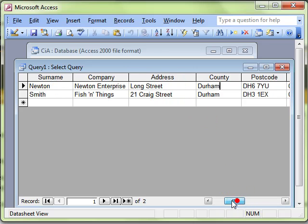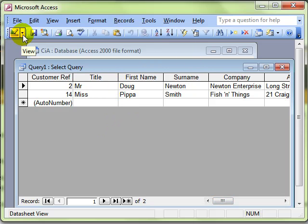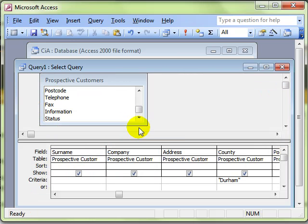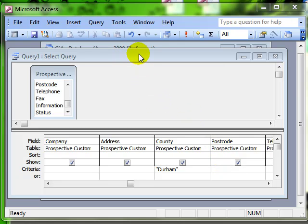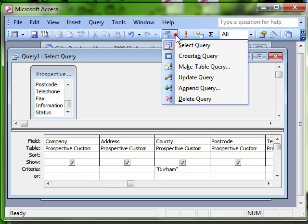So we're going to convert these and add this information into the existing customers table. Switch back into Design View. To convert this query into an append query, we use the query type dialog icon and drop down to append query.